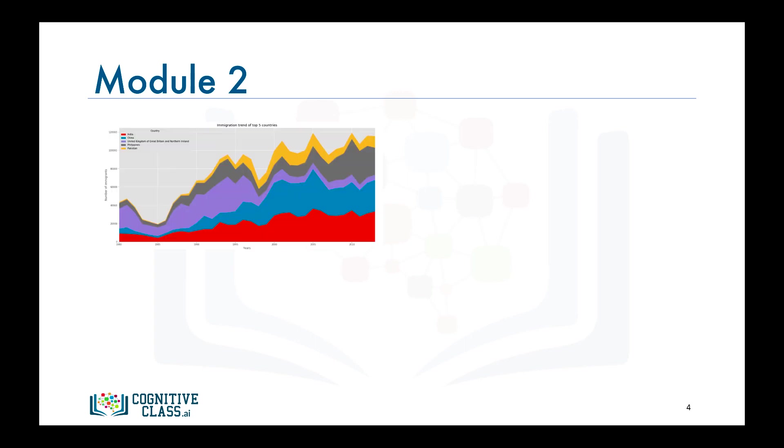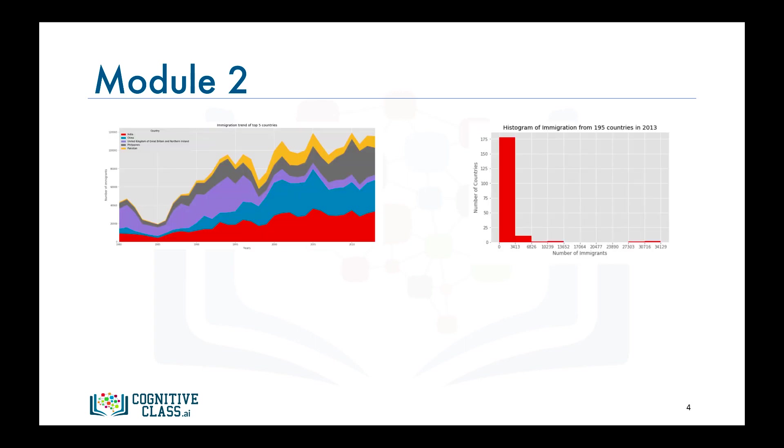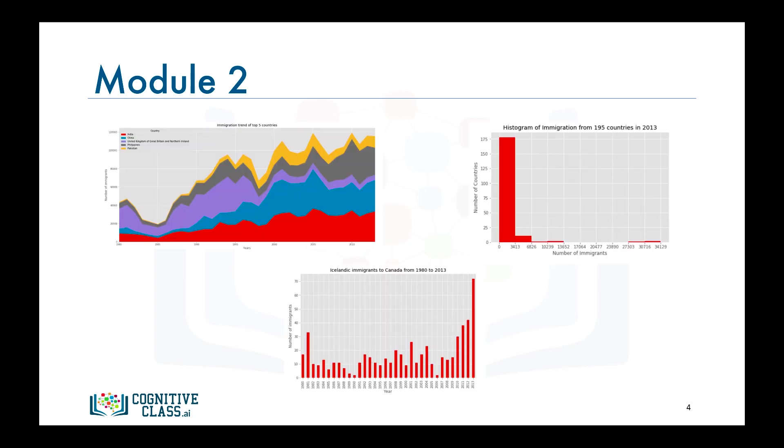In module two, we will continue on with a few more basic data visualizations, such as area plots, histograms, and bar charts, and we will learn how to use Matplotlib to create them and even create different versions of these plots.